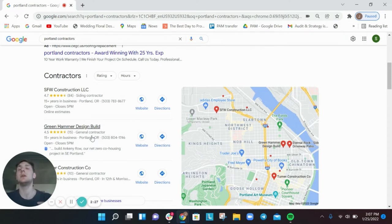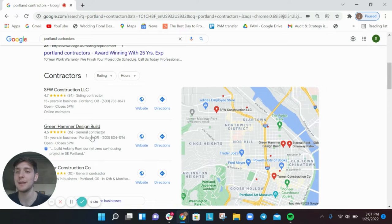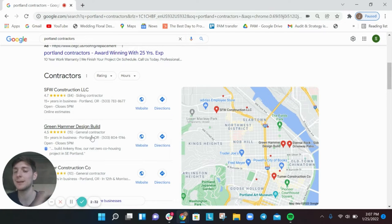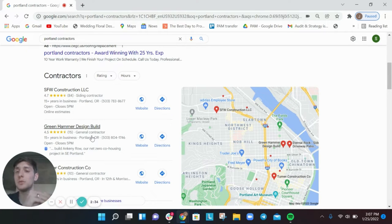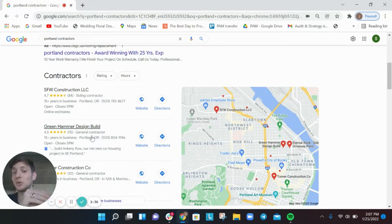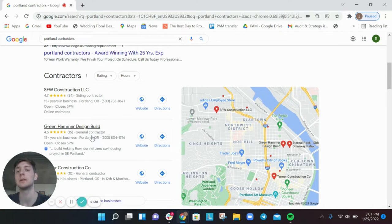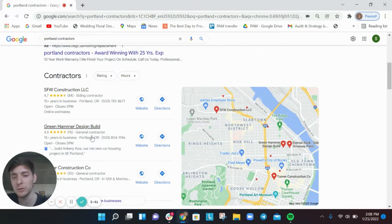You can do a lot. And what we see, the first mistake is that contractors don't take time filling this out. If Google gives you the opportunity to add something to your Google business profile, you do it and you do it as comprehensively as possible.